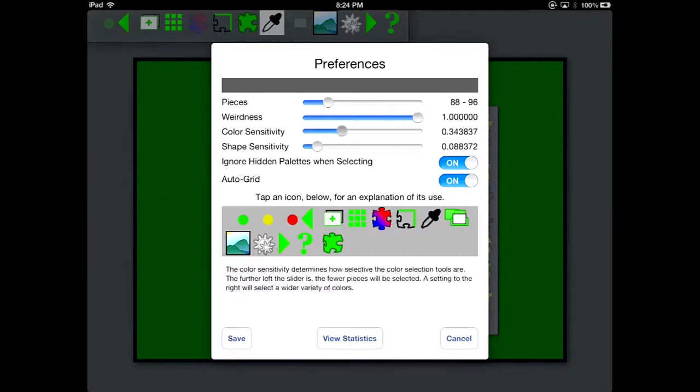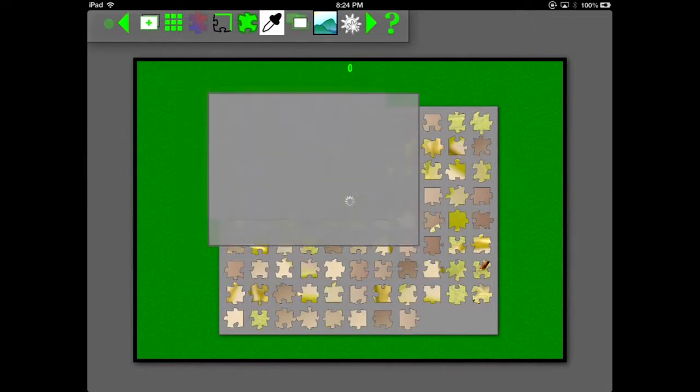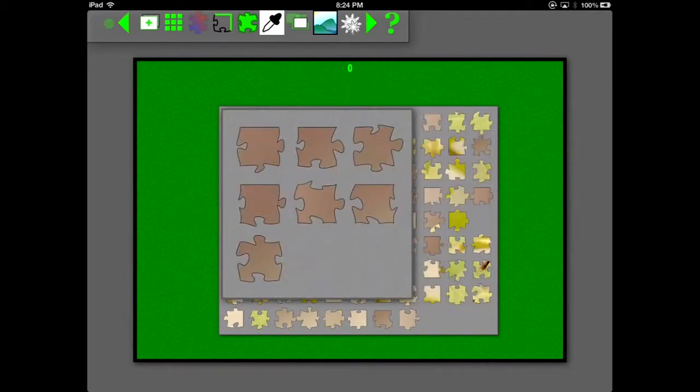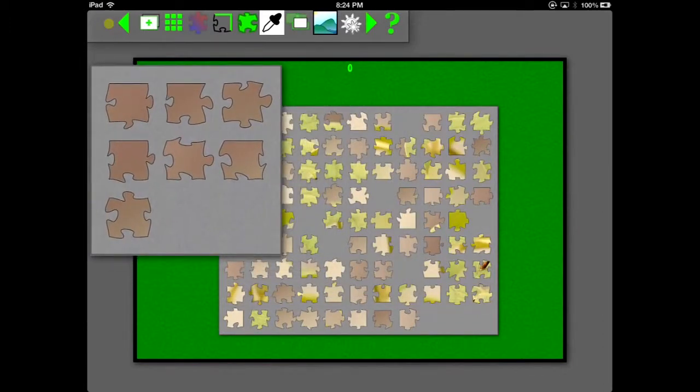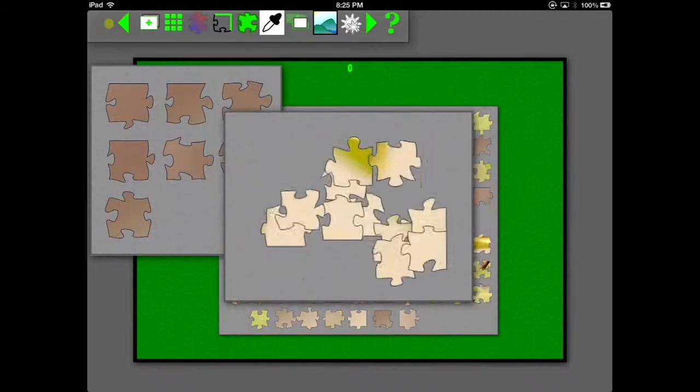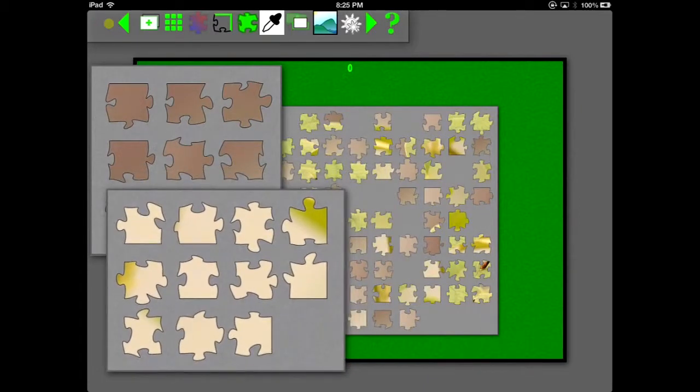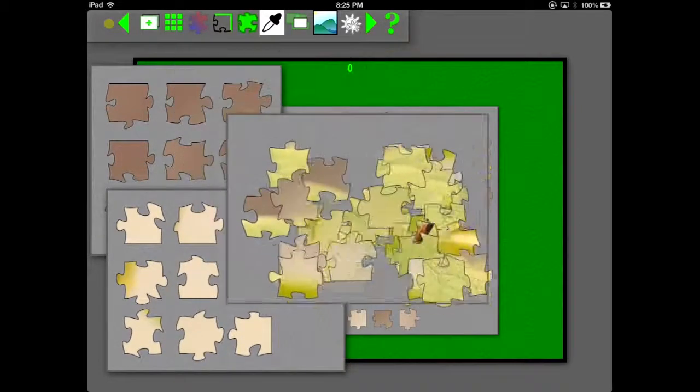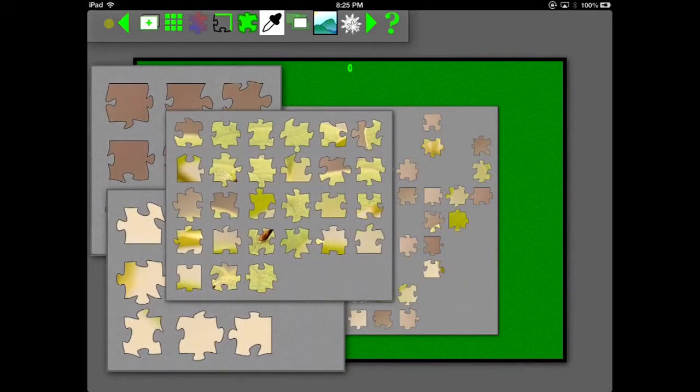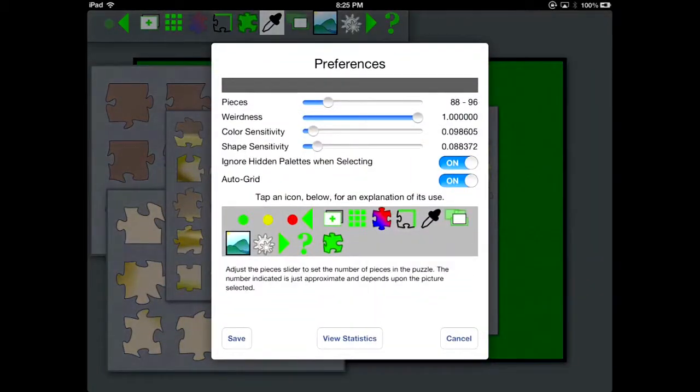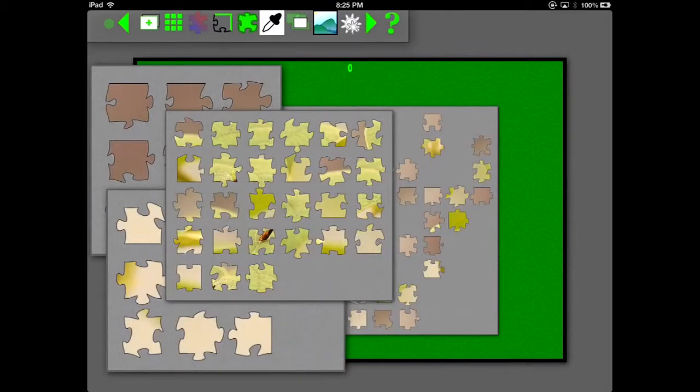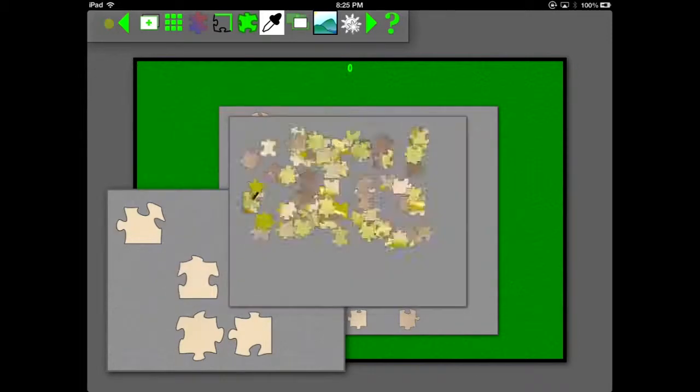Now when you select by color, you can change the sensitivity of the color selection. Here, at the furthest to the left setting, it's very restrictive on what colors it selects by. Pretty much all those pieces contain nearly the identical color somewhere on the piece. If I change it to the further right position, it'll be much less specific. See how those colors, they're approximately the same, but they're much different than when we have the other setting.